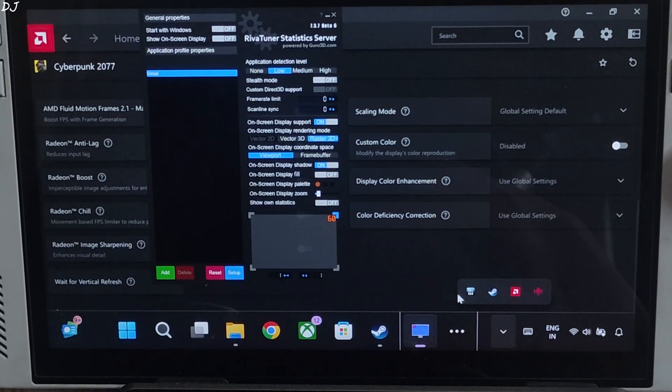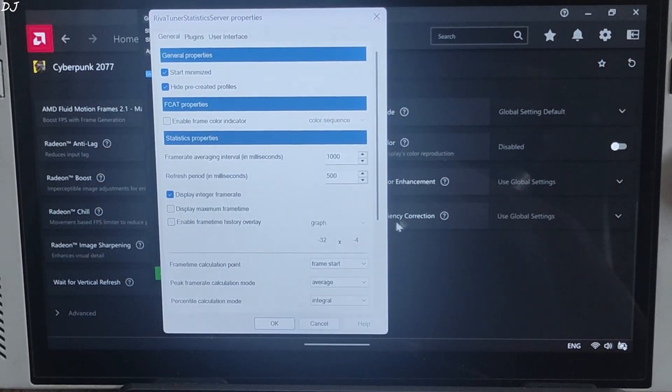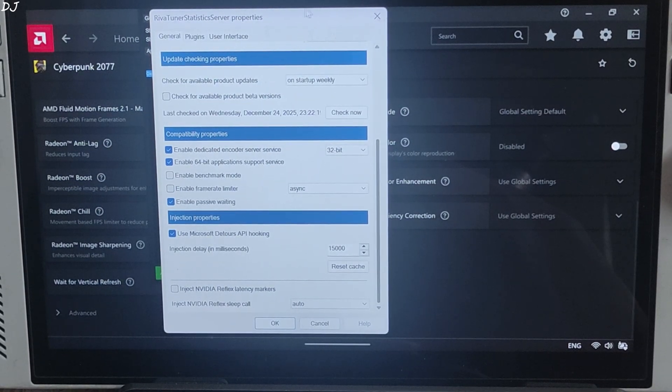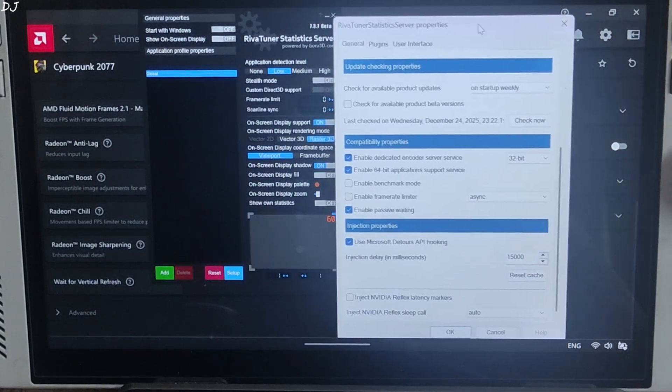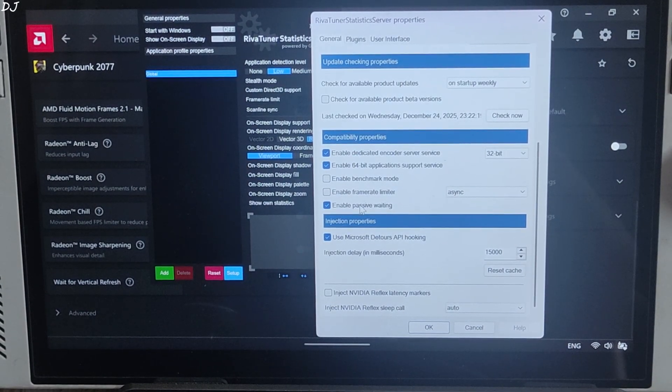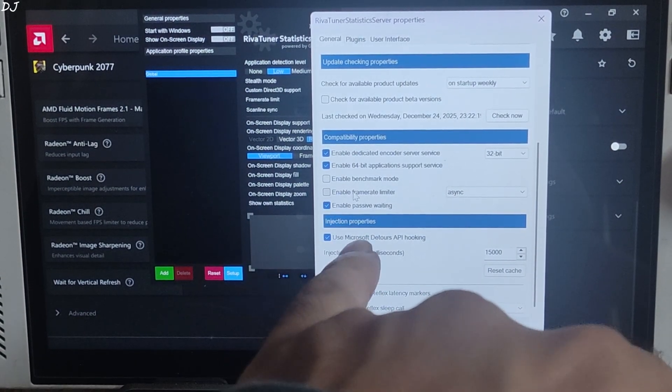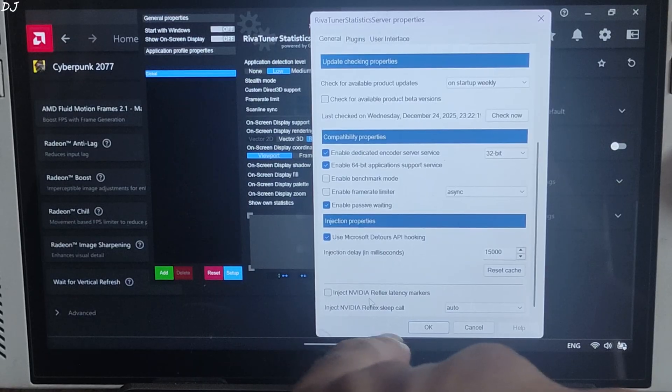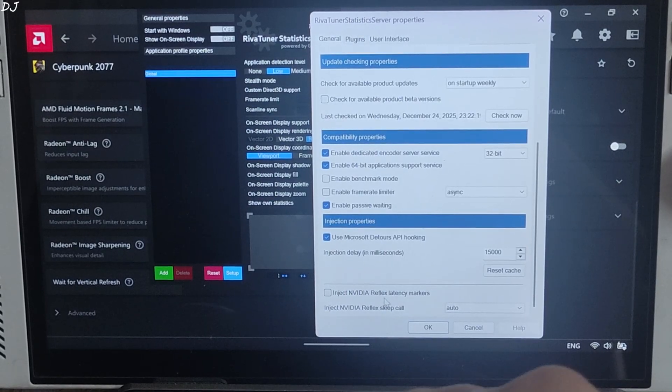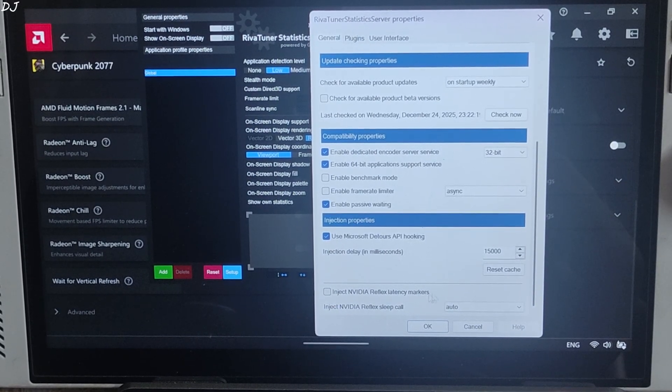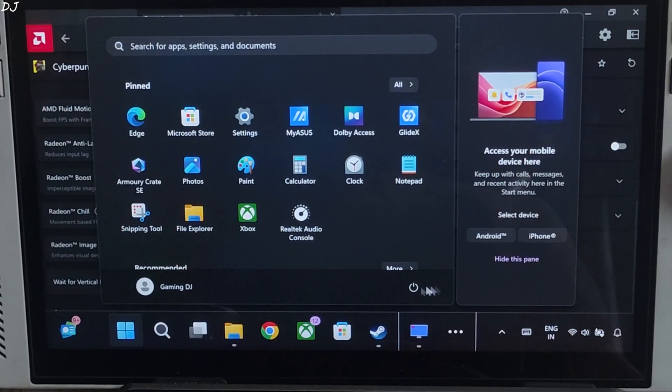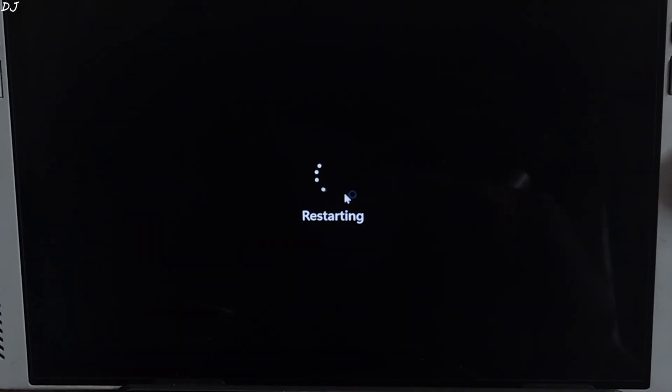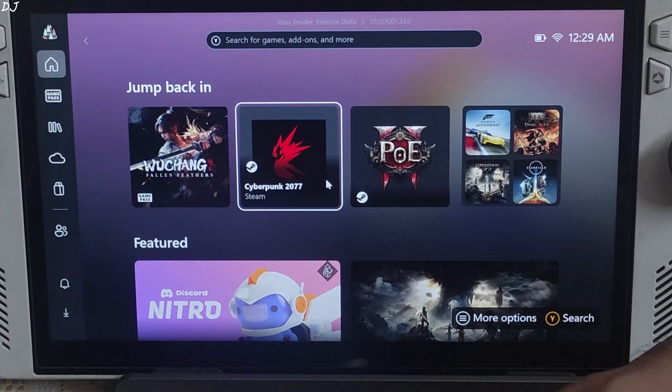I will be using Afterburner and RTSS to show you the stats. Just open RTSS. Click on setup. Scroll down to the end. Make sure enable frame rate limiter and inject NVIDIA Reflex latency marker settings are disabled.